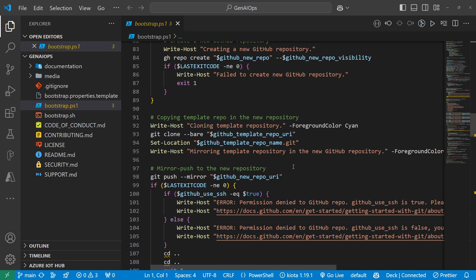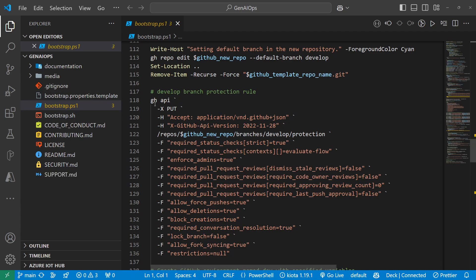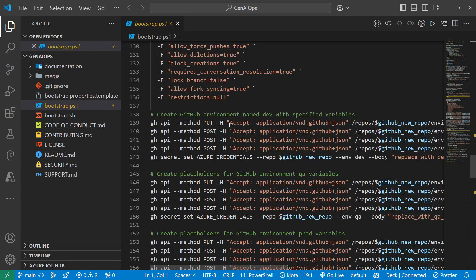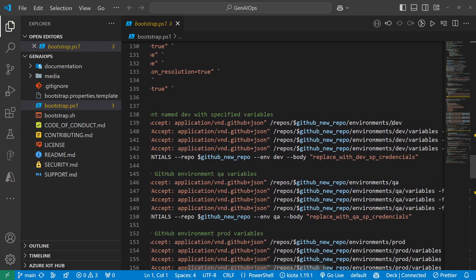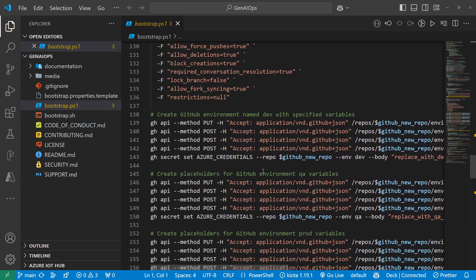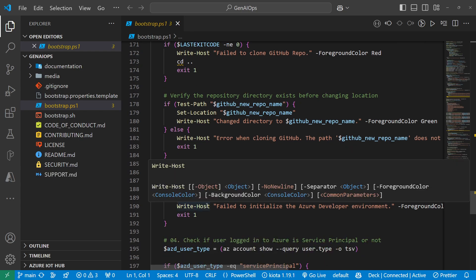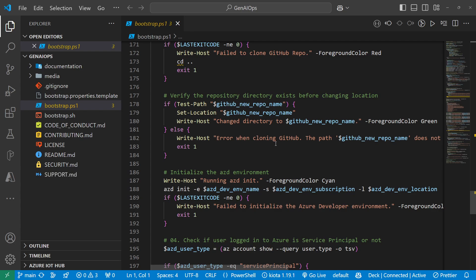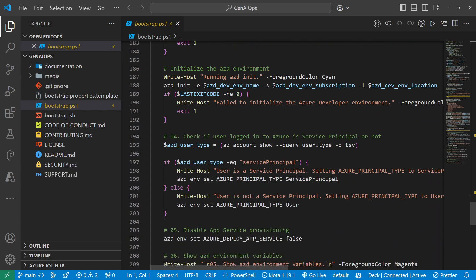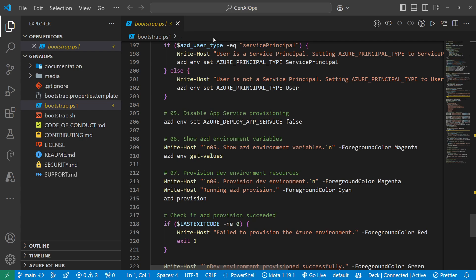At the bottom of the script, if you decide to create a dev environment, it will run the GitHub CLI to change branch protection rules. There are GitHub CLI commands to create the dev environment, the QA environment, and the production environment. If you're not interested in that for now, you can comment that stuff out. Importantly, the script will run AZD — the Azure Developer CLI — and automatically create all the resources in your subscription, so you don't have to do it manually.